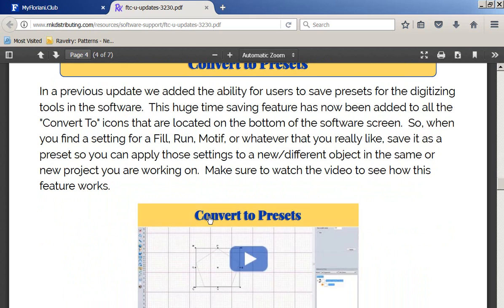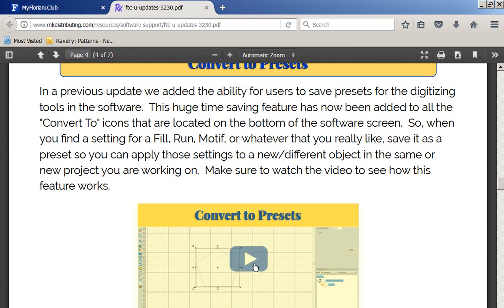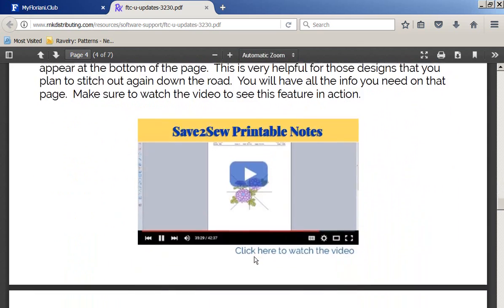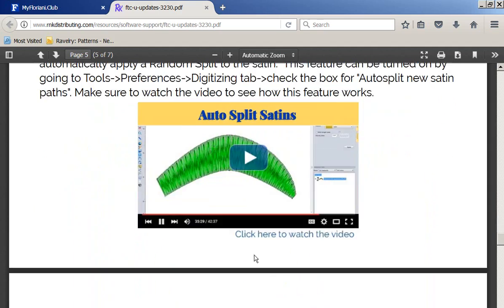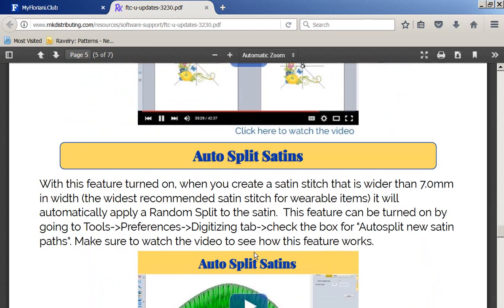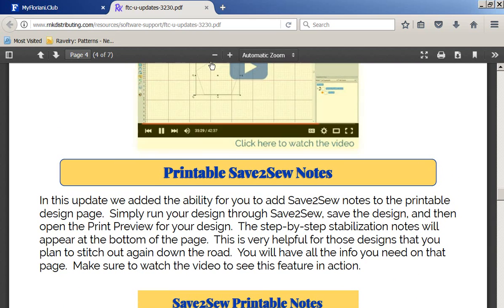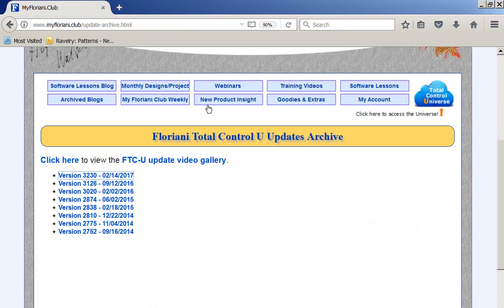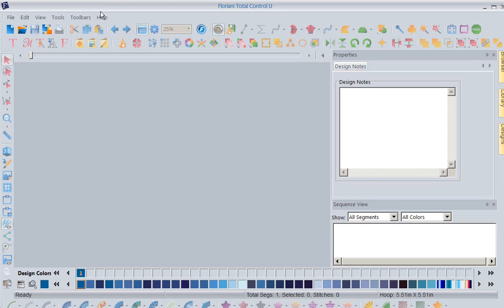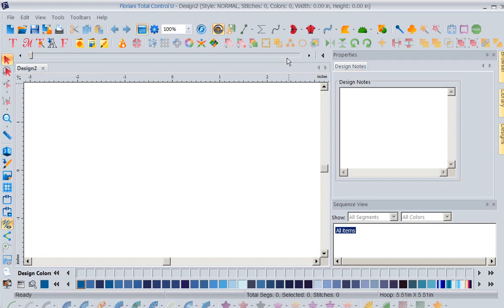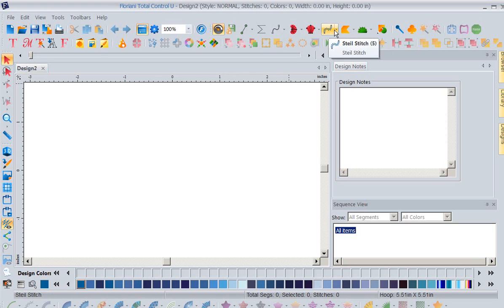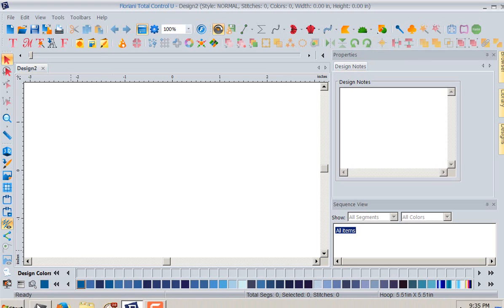So we're going to talk about presets this week, but if I hadn't gotten to them you could click here and watch DJ tell you about everything that's new in this latest update. We've got all kinds of stuff and we're going through them during our weekly videos, but I just wanted to show you where else you can go for help. I'm going to close this now because we are going to talk about presets. DJ had added this feature where we could set presets for stitches up here, and we've now also added them at the bottom.